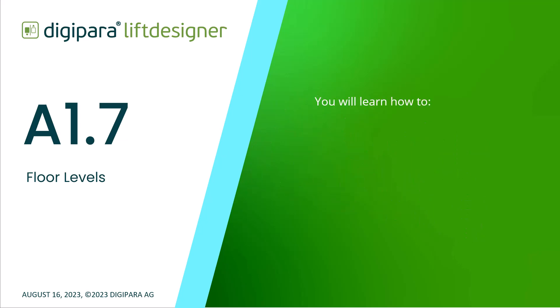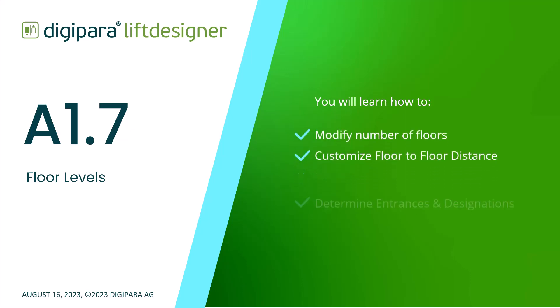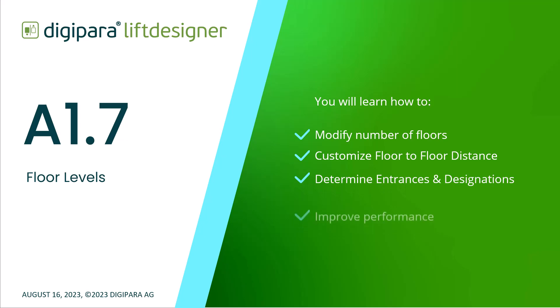In this video I'll show you how to modify the number of floors, customize the floor-to-floor distance, determine entrances and designations, and improve performance. Let's get started!